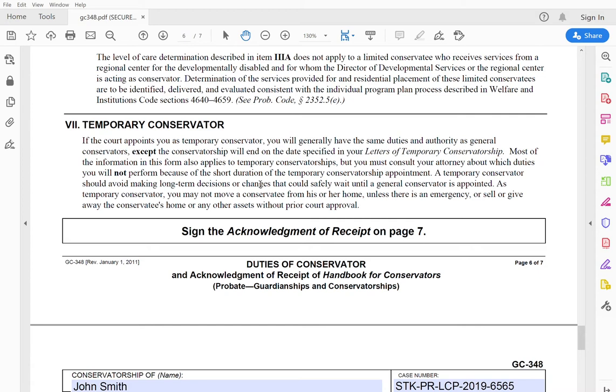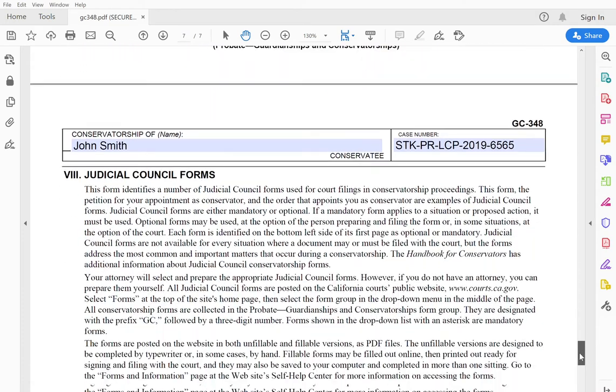but I find that the public is a little too grabby with applying for these. They always think that their scenario is an emergency, and while I understand the sense of urgency that comes with protecting your loved one, unless you have a very exigent emergency that is going to cause irreparable harm to the limited conservatee as a state and or a person, you're not going to want to apply for the temporary conservatorship.